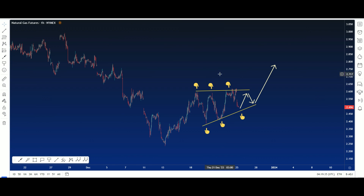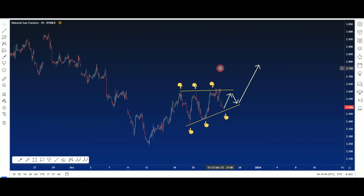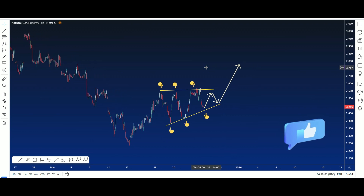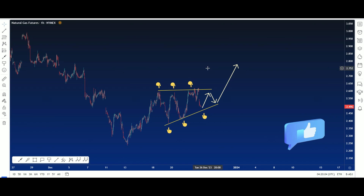Here, this is our confirmation. I can't say 100% this triangle will work here, but don't forget money management. And don't forget to like and subscribe right now.